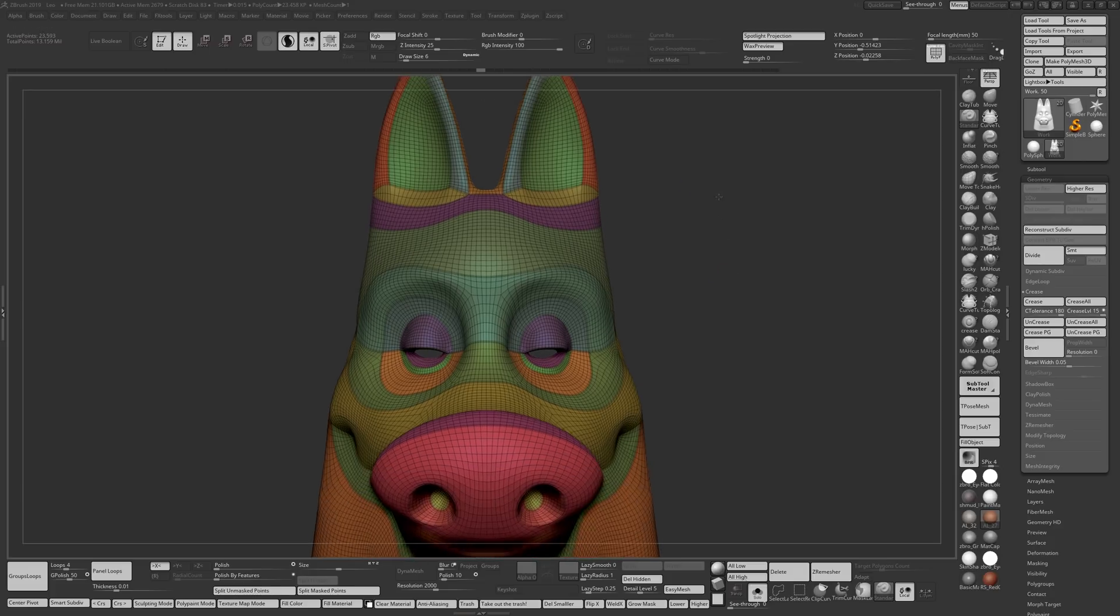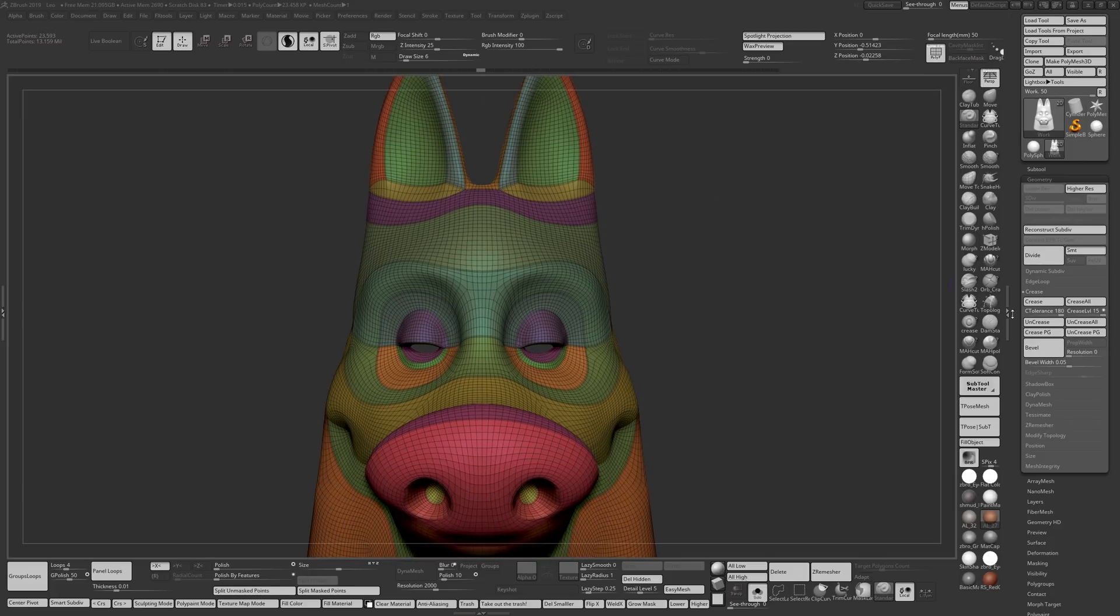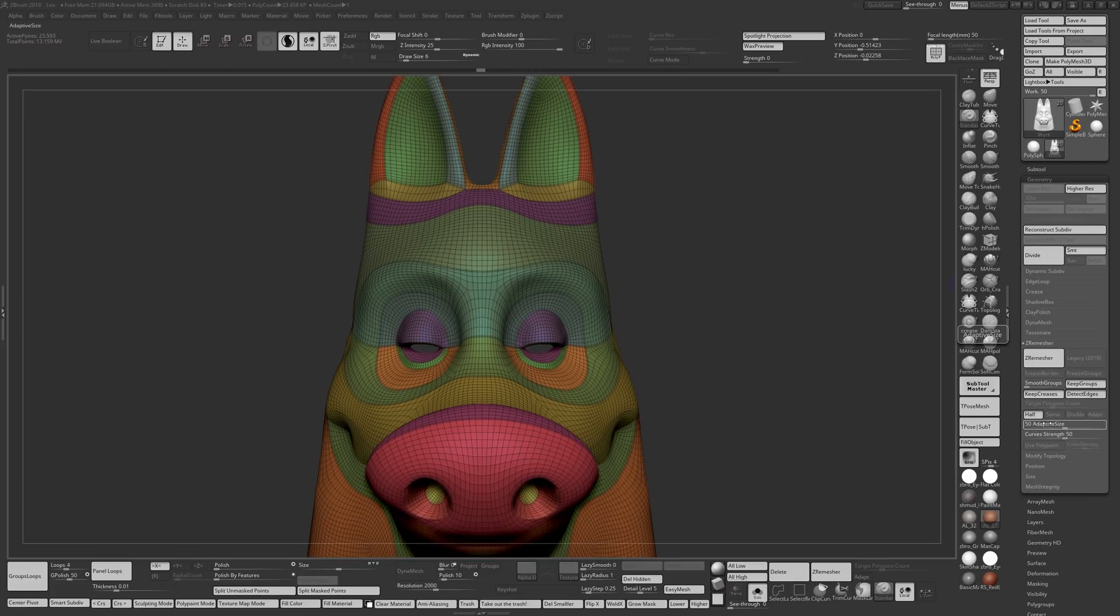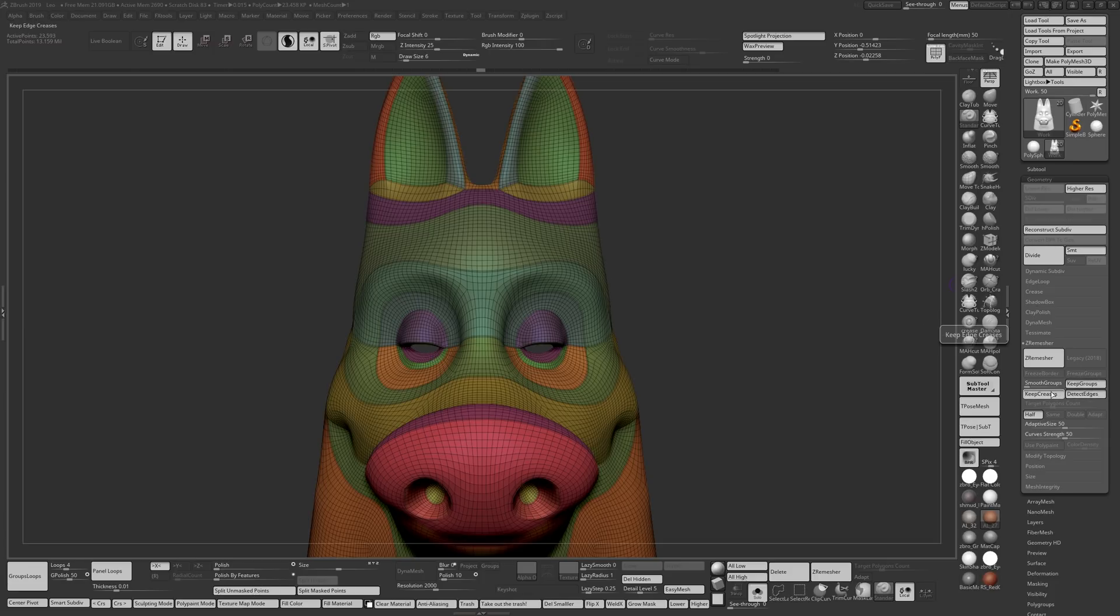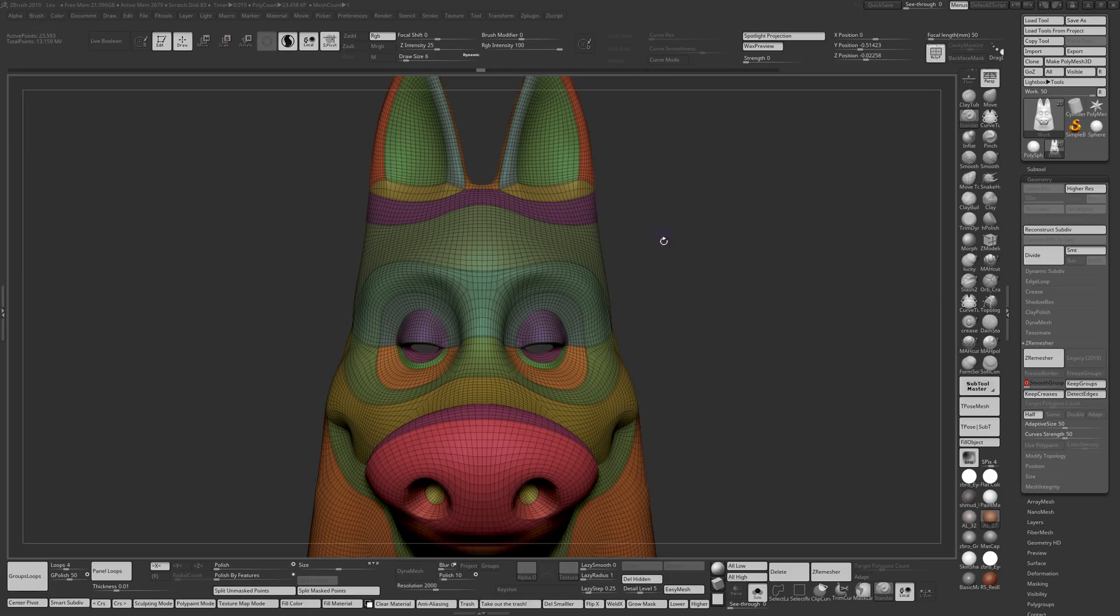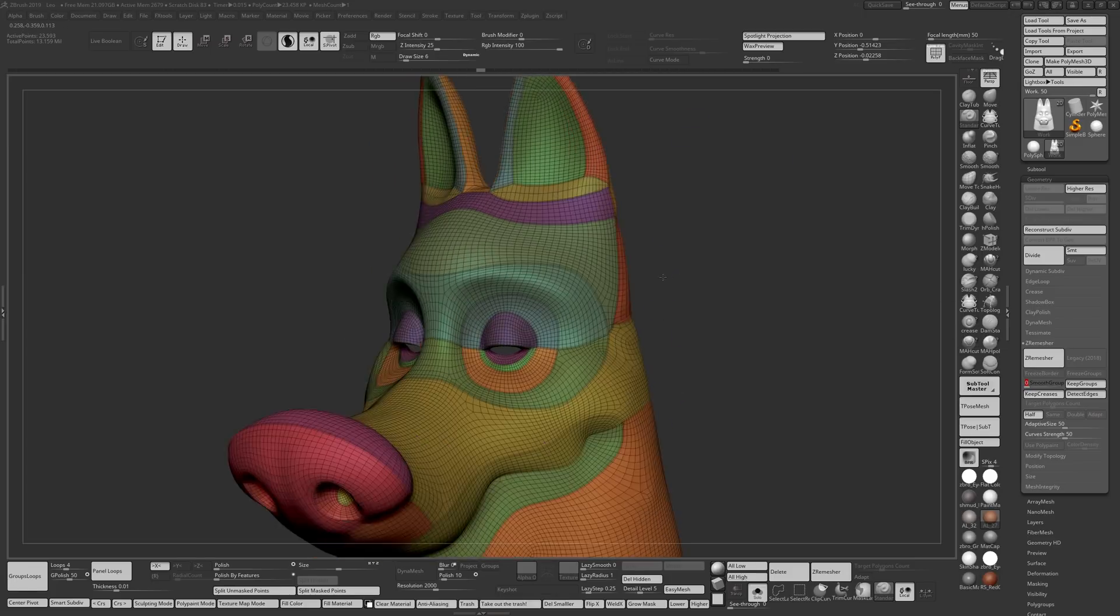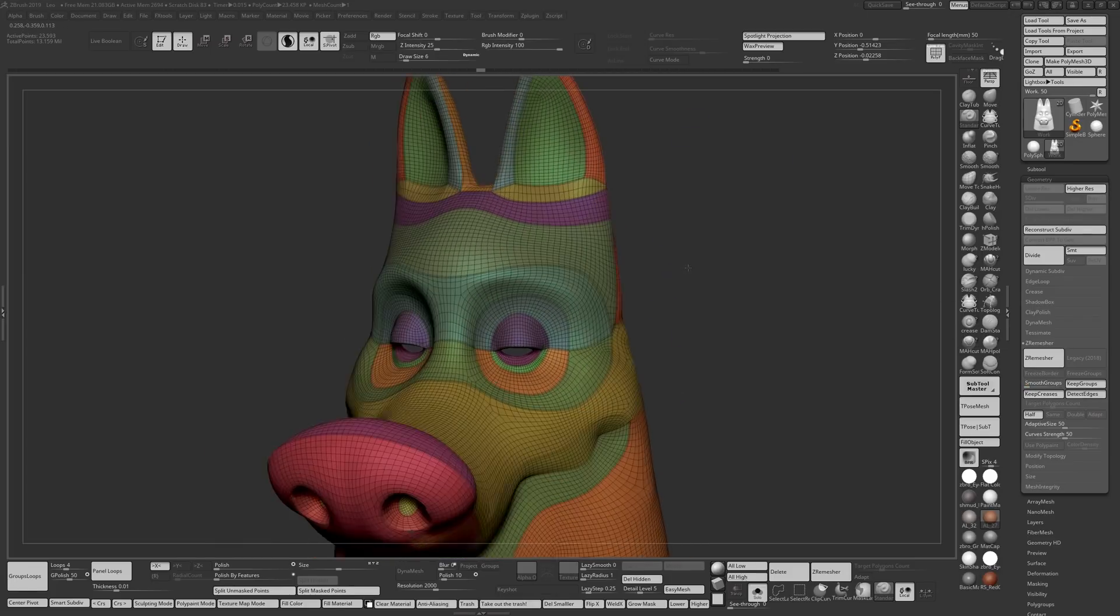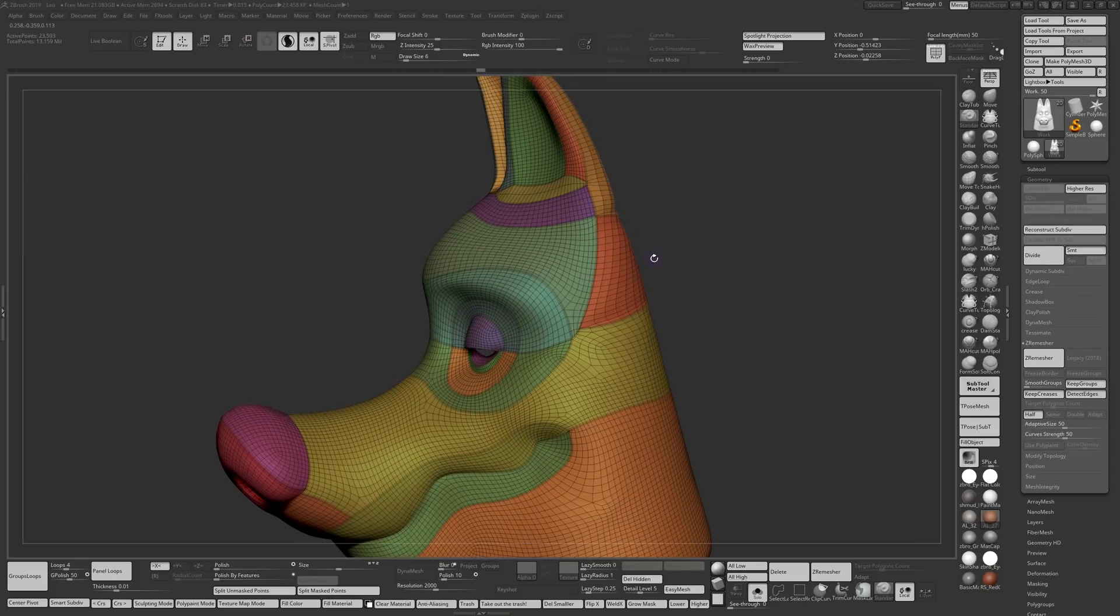The second time I ran ZRemesh. The first time I ran ZRemesh, it was basically keep creases, keep groups, smooth groups was all the way up to the top because I wanted the polygroups to be smooth. But the second time I ran it with a lower polygon count, I always lower this down to zero or close to zero. Otherwise the model tends to melt and you don't want that to happen.